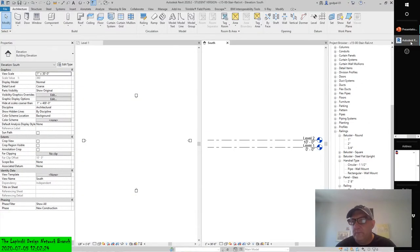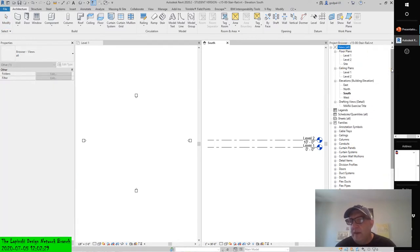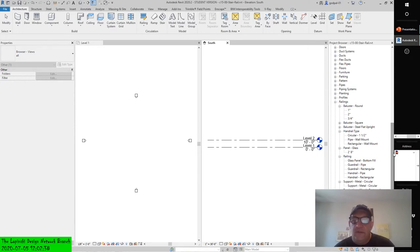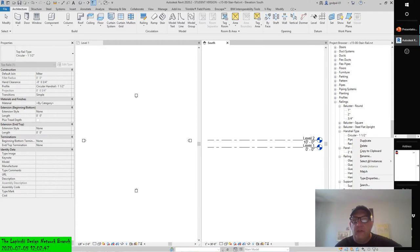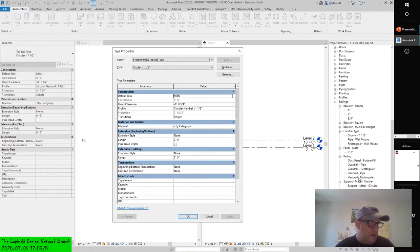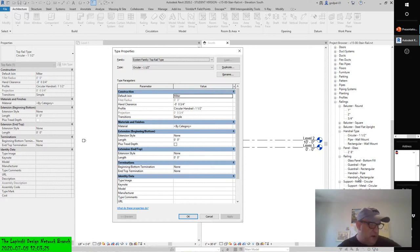Let's look at some of the properties of top rail — construction, terminations, and extensions. In the project browser, go down to the top rail — circular inch and a half — right-click on that in the family to view type properties. It's a separate component of a railing type that will not appear in the Edit Rails dialog box. Instead, you'll find the top rail settings in the type properties, consisting only of a height and type. The top rail is a nested system family found under Families > Railings > Top Rail Type.